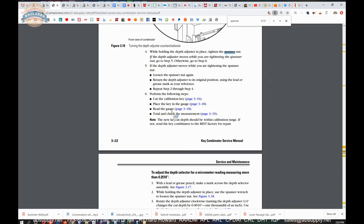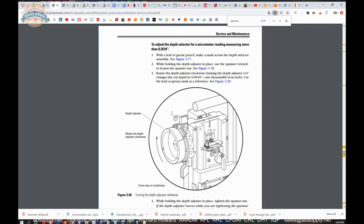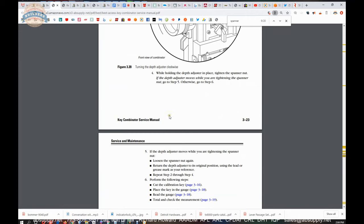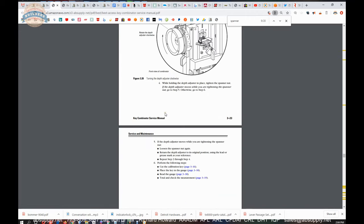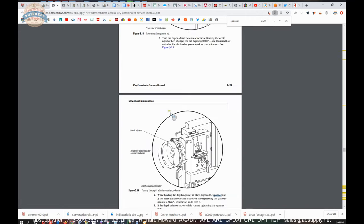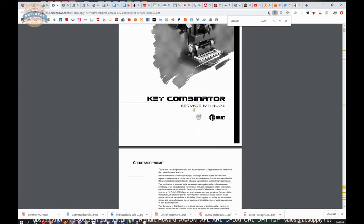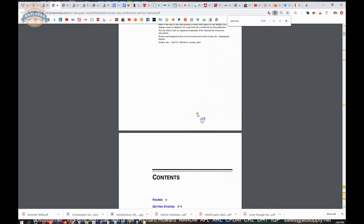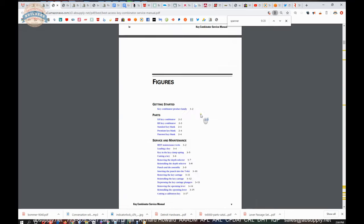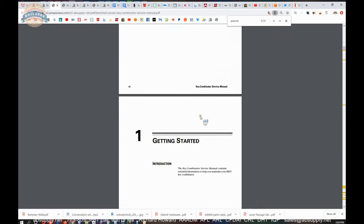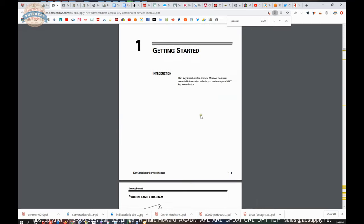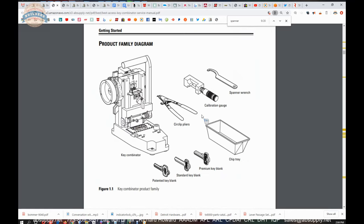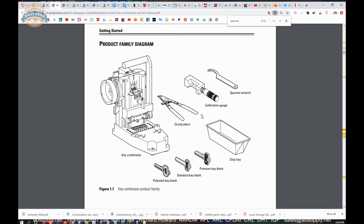That would make perfect sense so we'll probably end up going to that OEM for that sort of service. But this is the document where you're going to be able to find everything you need to know about your key combinator and this lowly little spanner wrench tool.